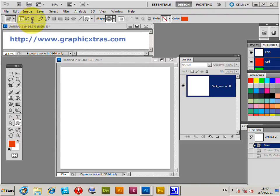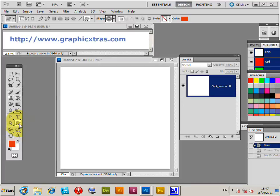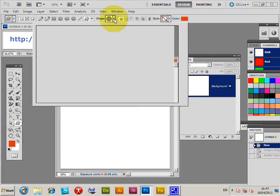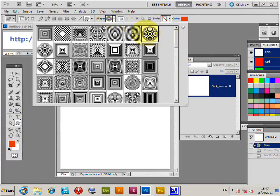This is Photoshop CS5/CS4, PC or Mac. I'm going to go to the custom shape tool, select that, select a custom shape - this one is a graphicxtras.com optical illusion design.